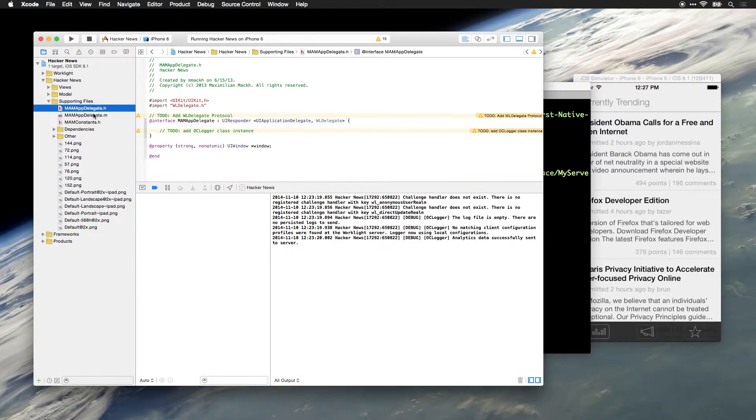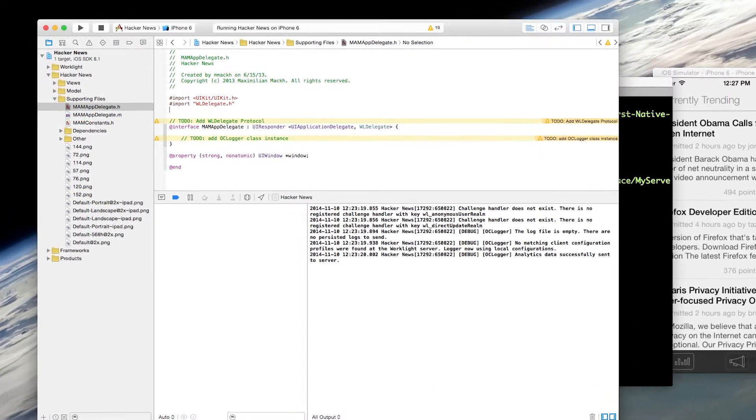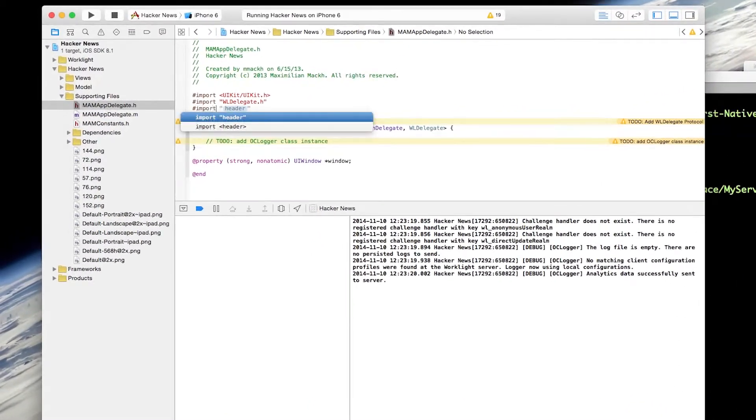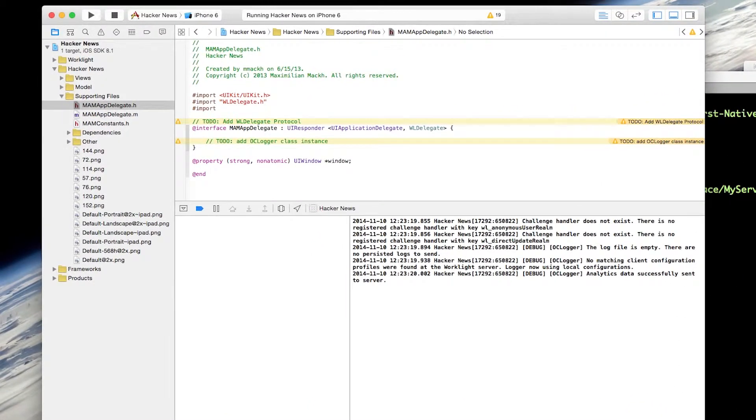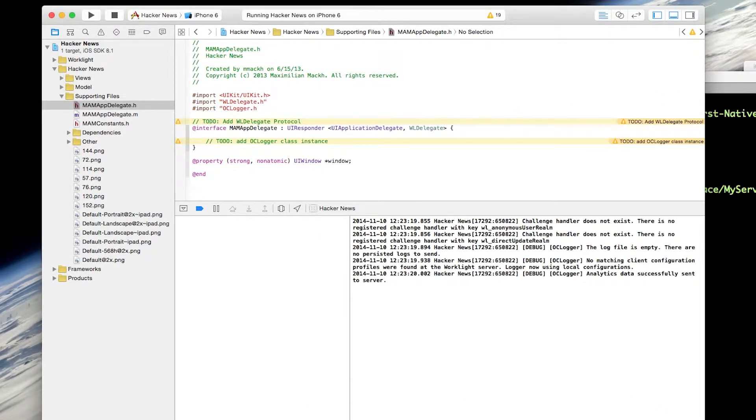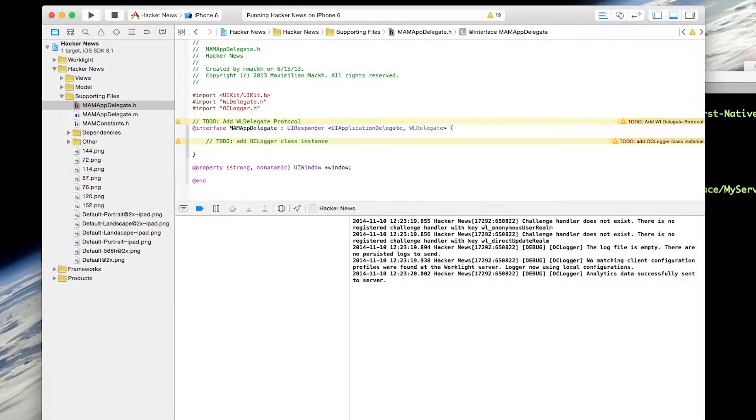Back in Xcode now, I want to import the OClogger class. The OClogger class is what's used by Worklight to send logs to the server. And any of the output from this class is also going to be visible in the Xcode console, so you can see it when you're debugging the application.